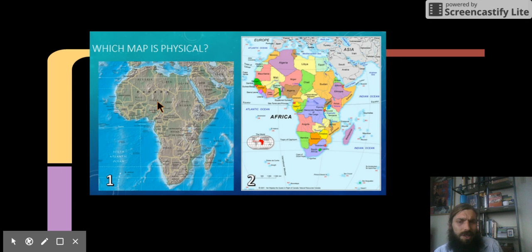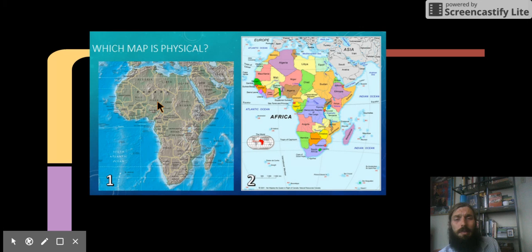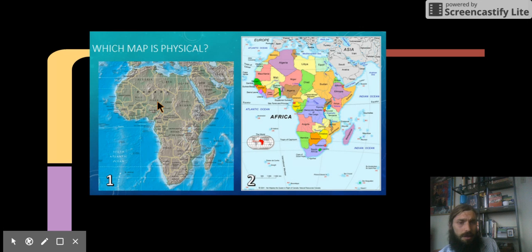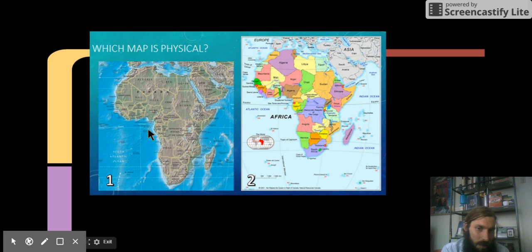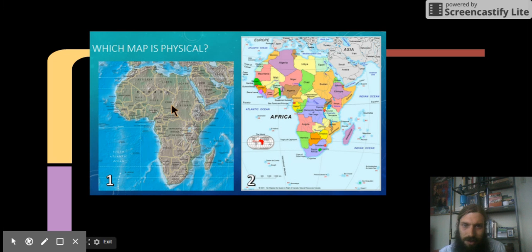Which map is physical here? Map 1 or Map 2? Map 1. This is Map 1. Remember that physical maps look rough, and they'll show you the way the land looks.